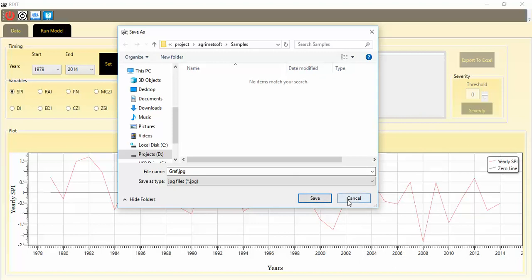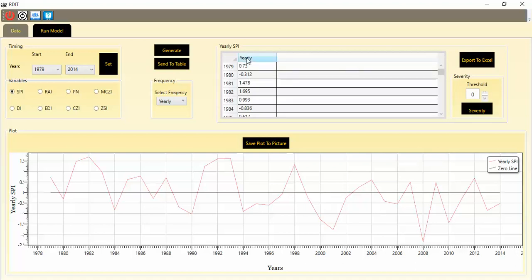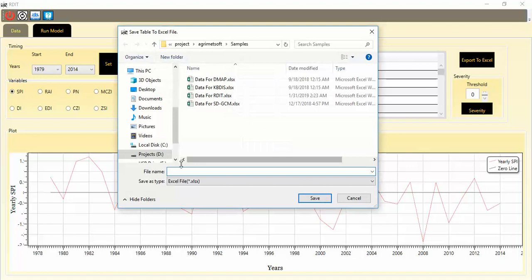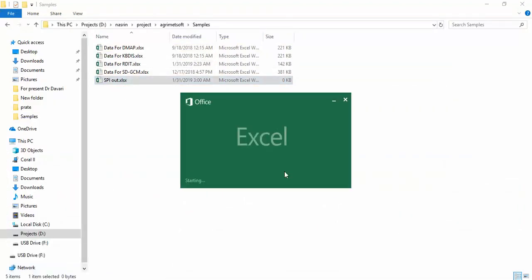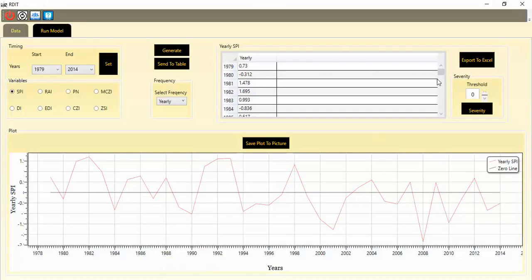Saving the graph is useful for your papers, reports, or anything else. If you want to see your data in a table, click Send to Table. You can then see the SPI drought index values from the start year up to the end year 2014. You can also export the data to an Excel file — for example, name it SPI output — and save it. The file will be saved successfully. You can also open the file directly.